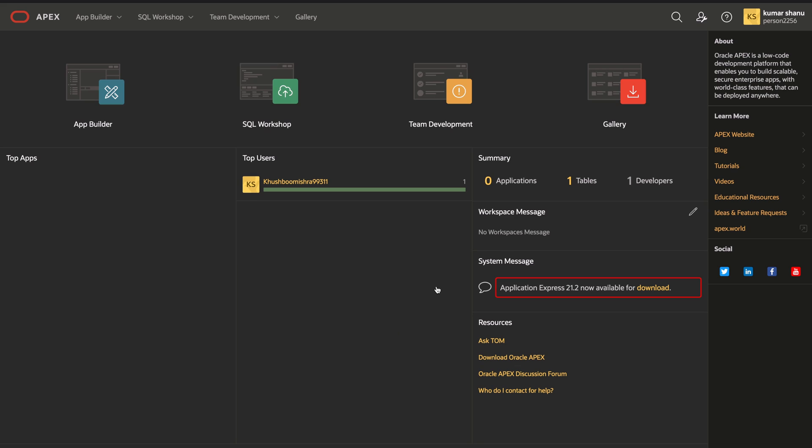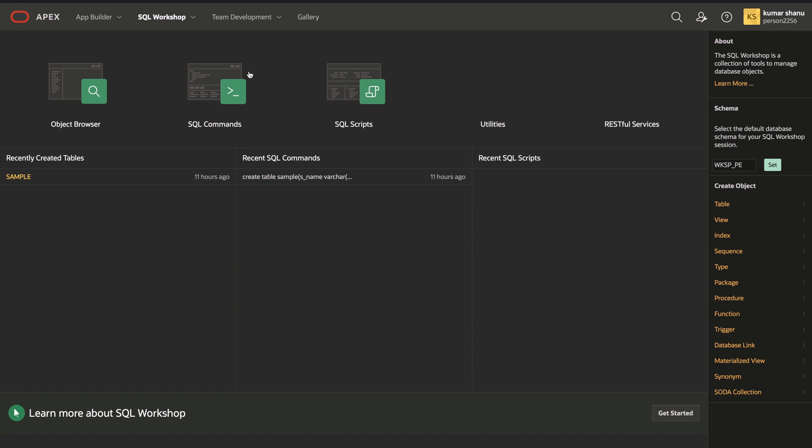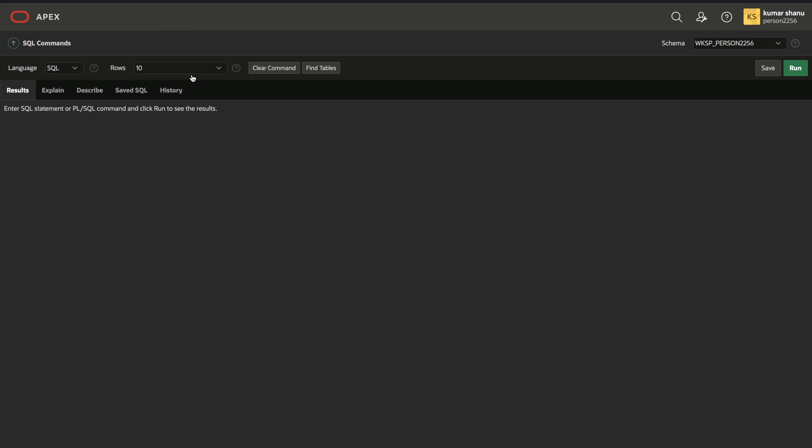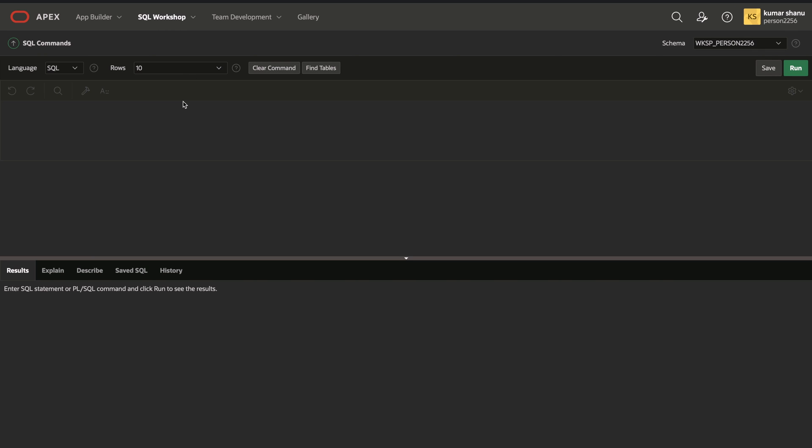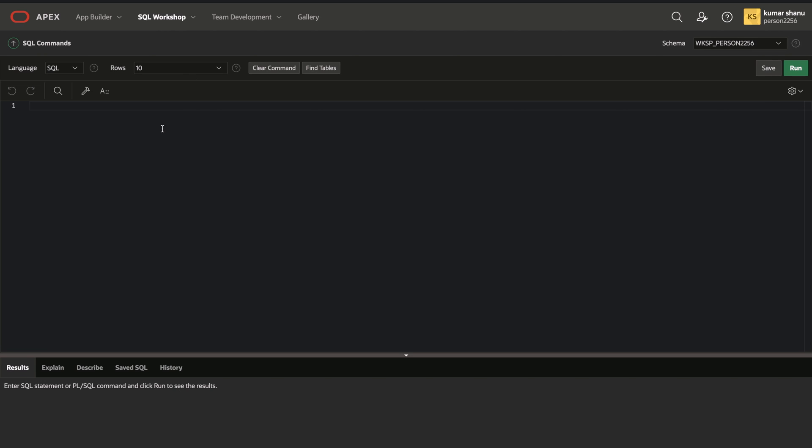As you can see, this is my dashboard. You need to enter your password and workspace and then your dashboard will appear. Then you have to go to SQL workshop, then you have to go to SQL commands.